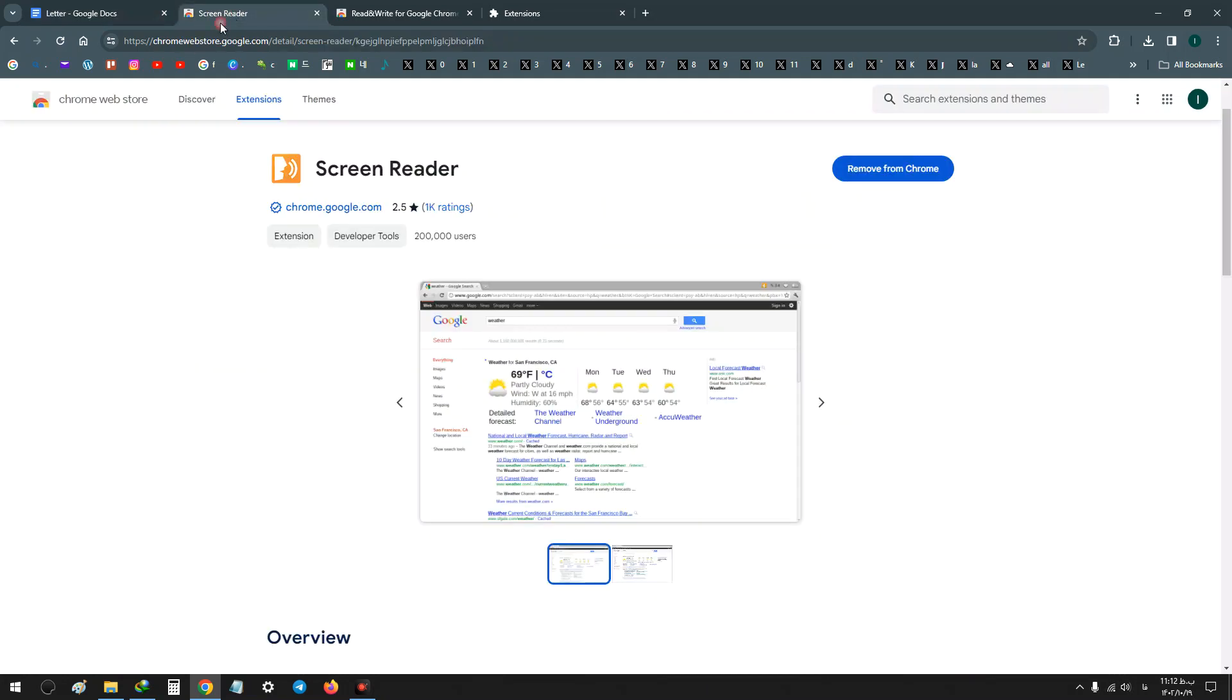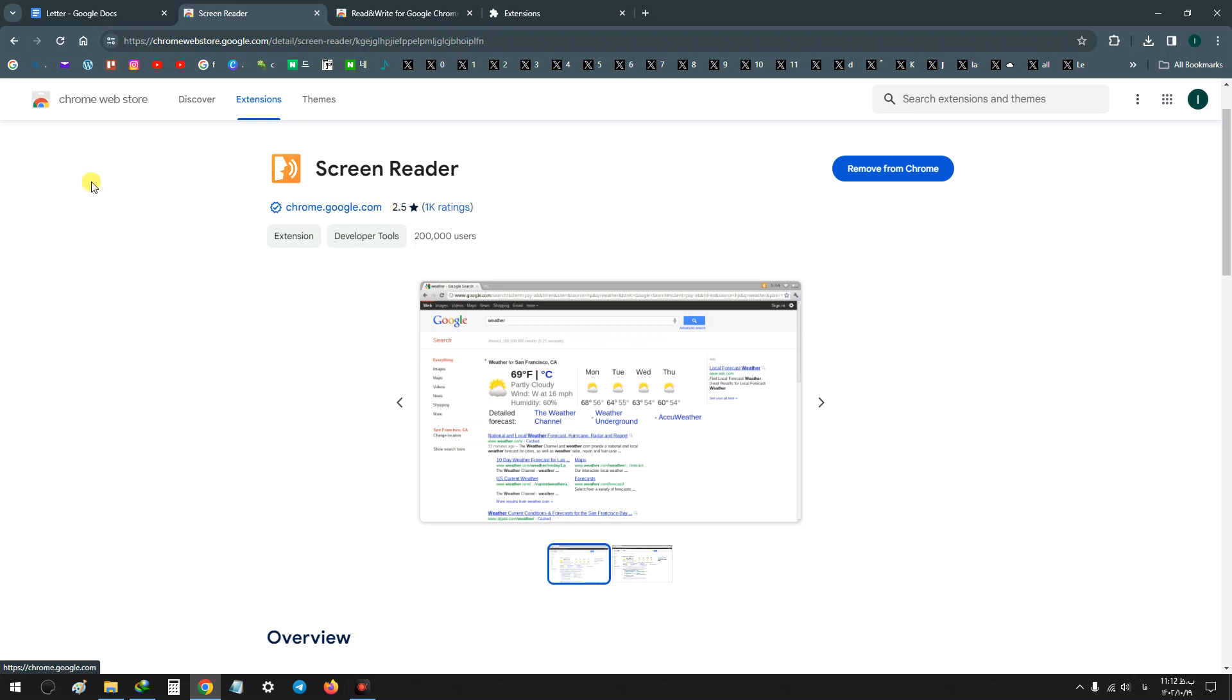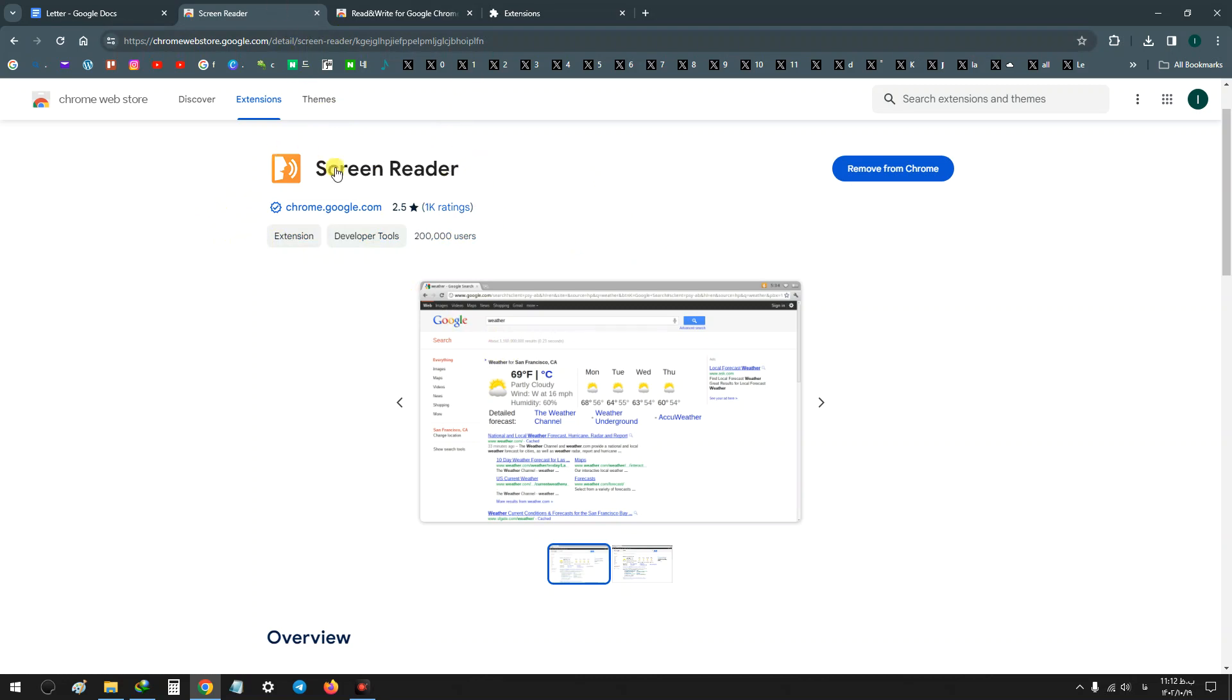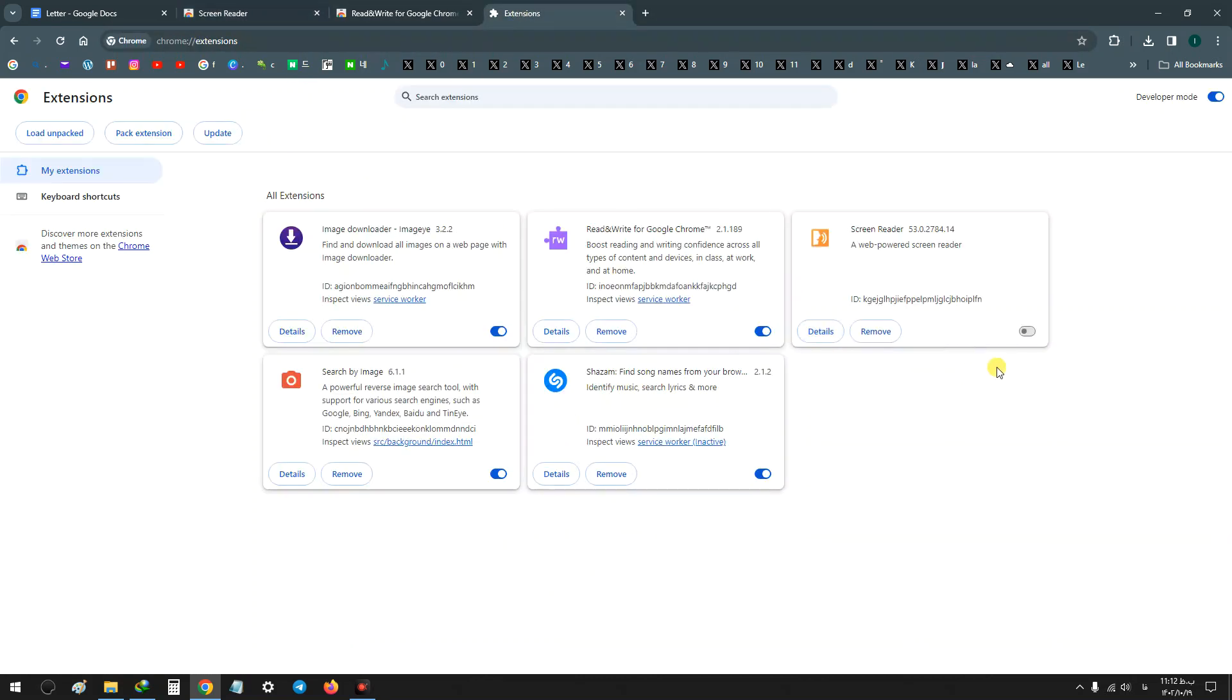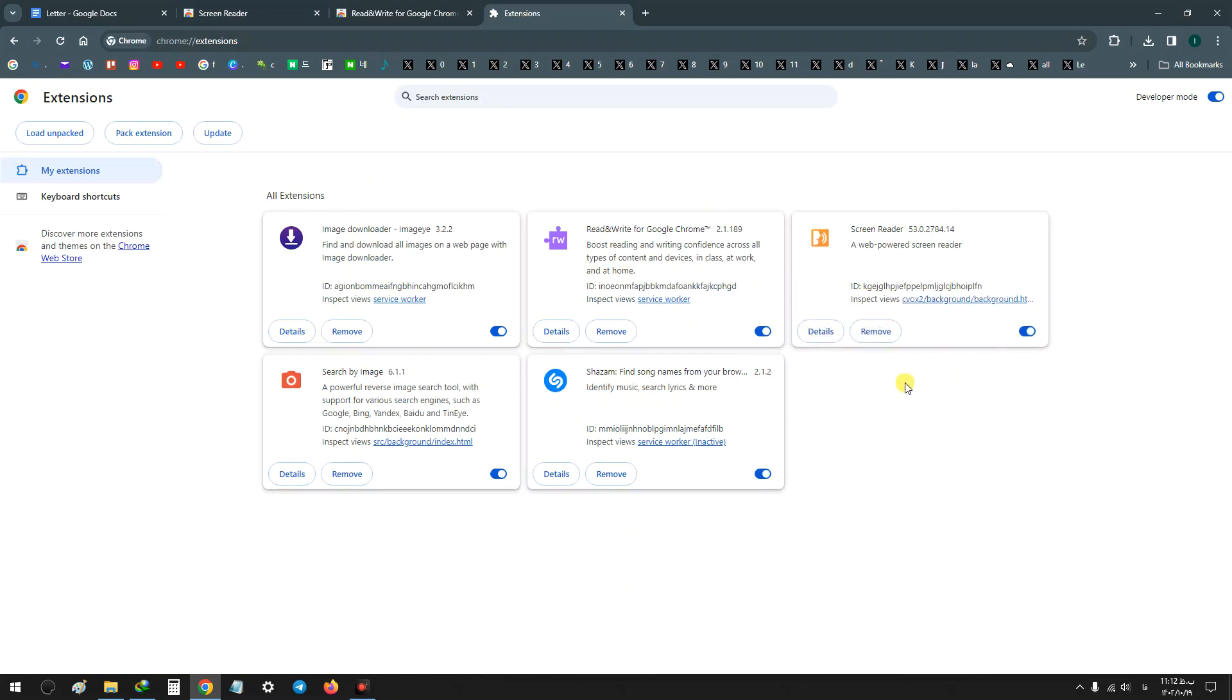Search Screen Reader and find it, download and install. I also wrote the address in the description. After you download it, it will automatically be on, but I must activate it here.